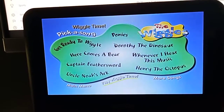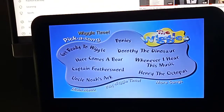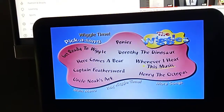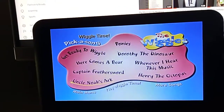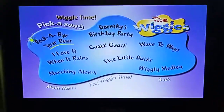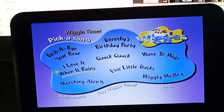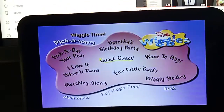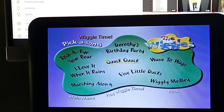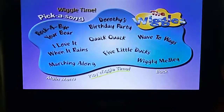Quack Quack. Dorothy the Dinosaur. Pi Wiggle Time. Dinosaur.